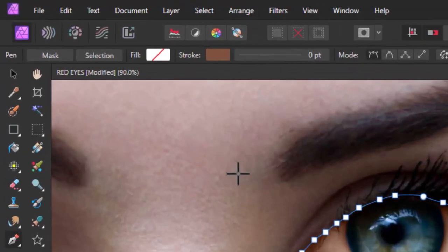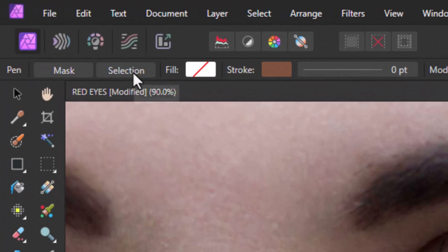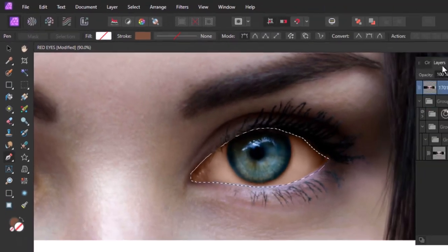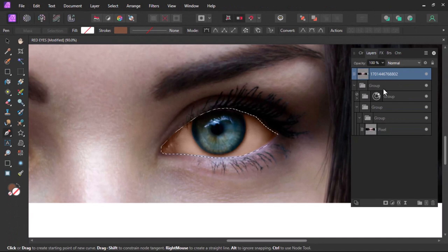Now come over here and click on selection. Now go to the layers panel and click on this layer.